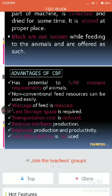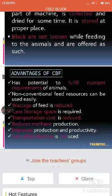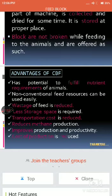The advantages of the complete feed block include: nutrients are present in the required amount; it reduces wastage; it reduces storage space and transportation cost. It also reduces methane production — as mentioned in a previous lecture, methane inhibitors are added as feed additives to reduce methane production. This improves the production and productivity of the animal, and the cost of production is also reduced. Compared to commonly provided feed, the complete feed block has comparatively higher availability of nutrients.